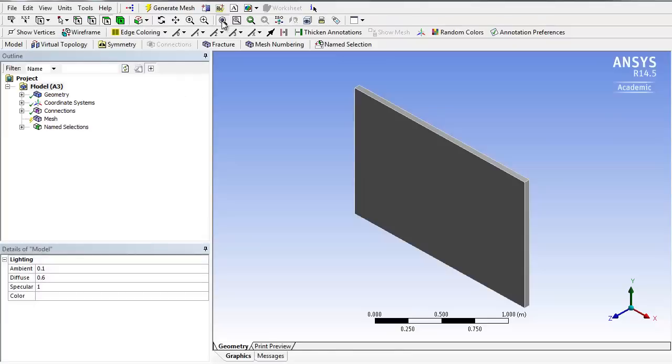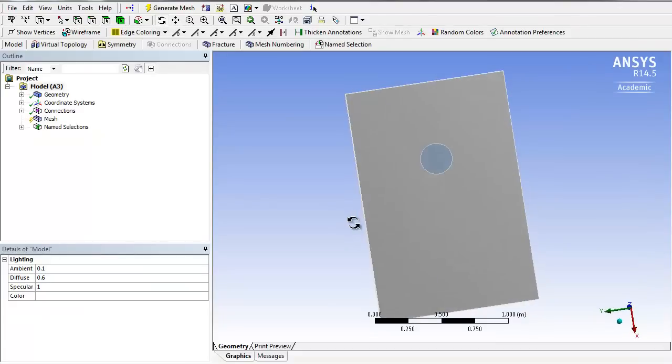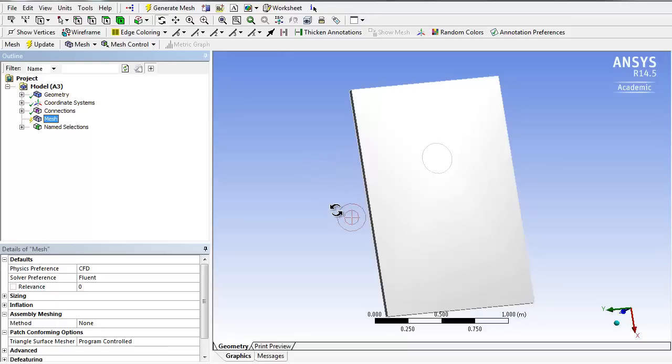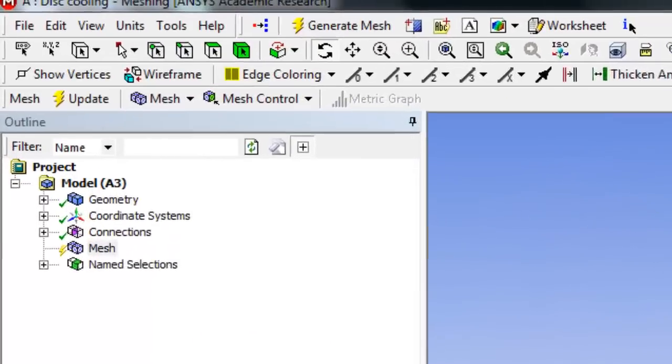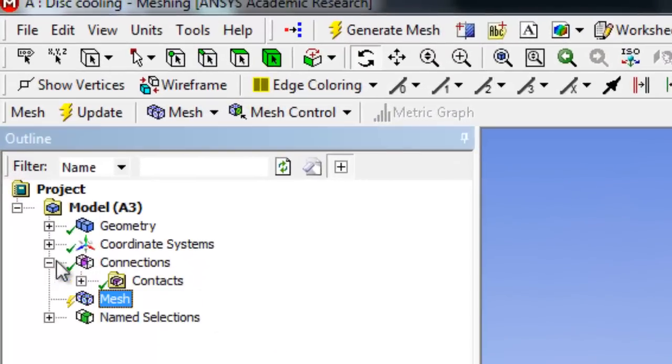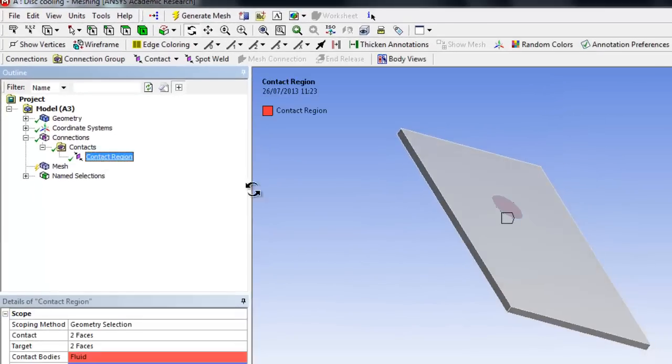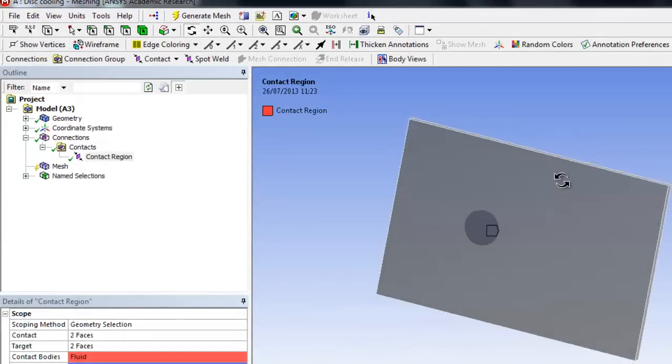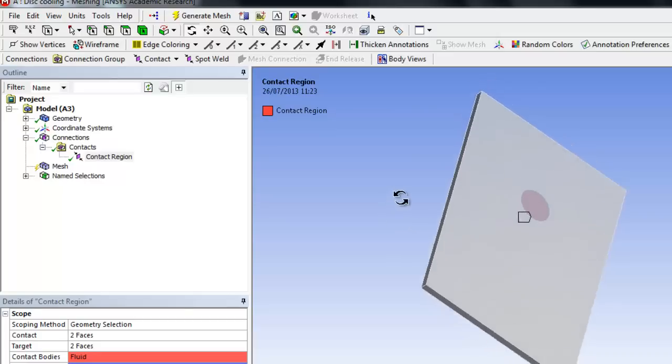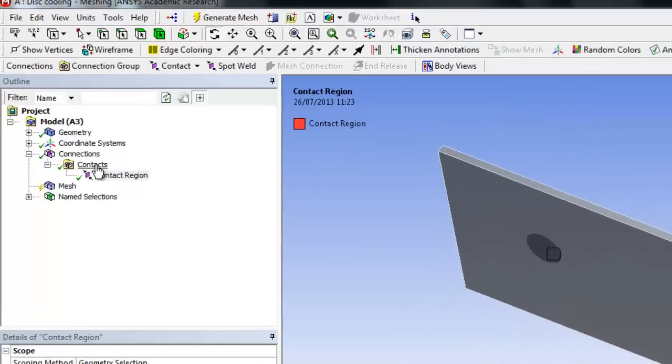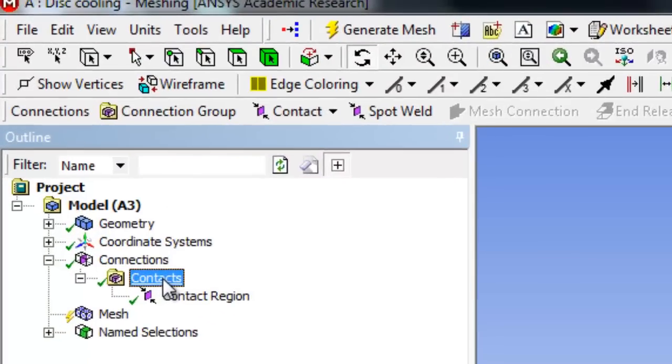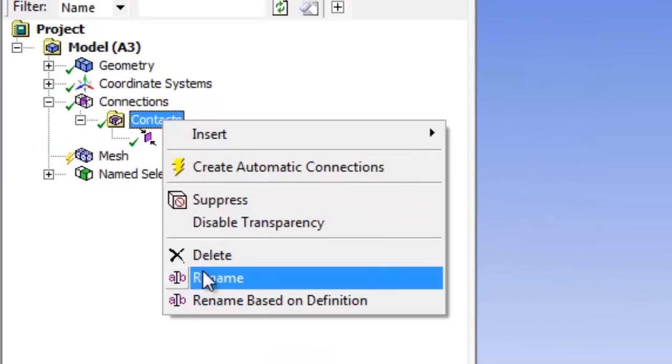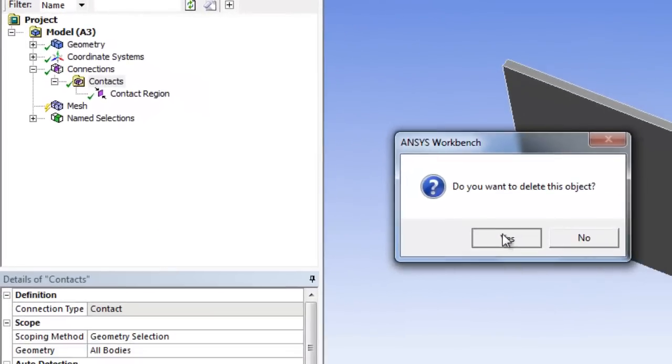There we go, let's rotate it. So there we have it. There's no mesh at the moment. What it has done is automatically made a contact region, which can be fine before we allowed it to do that and that was fine. I don't want that. So I'm going to delete it.